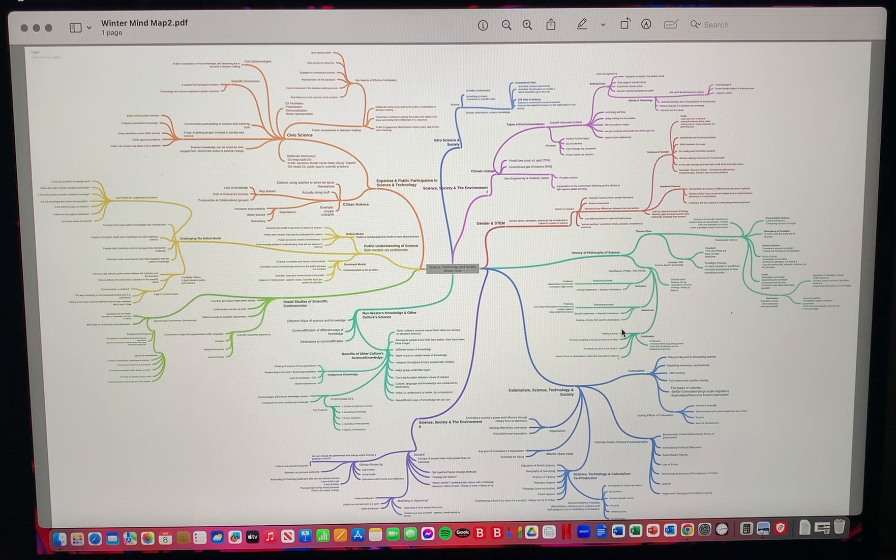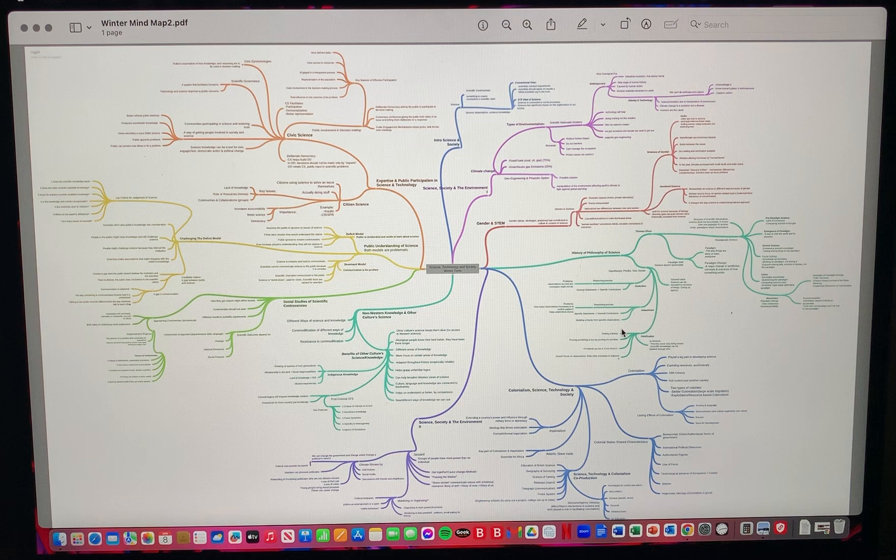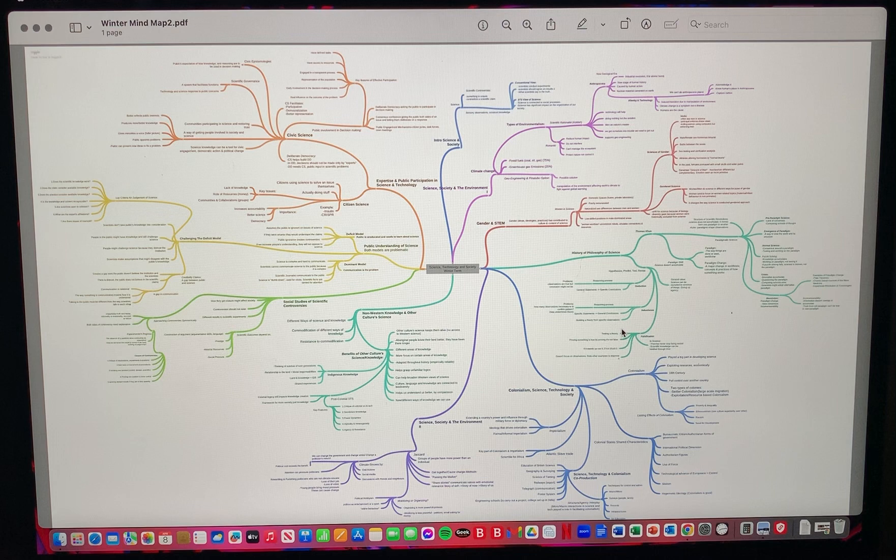Some of the things I kept the same was dividing each section by week, so the major topic of that week, and then branching off to smaller subsections. These are based on the readings, the lecture notes, and the small activities that we do in class.